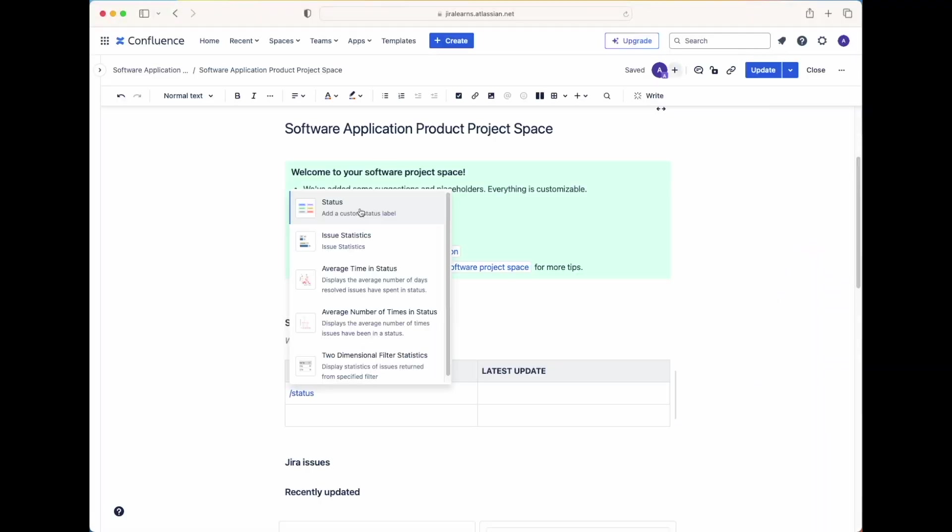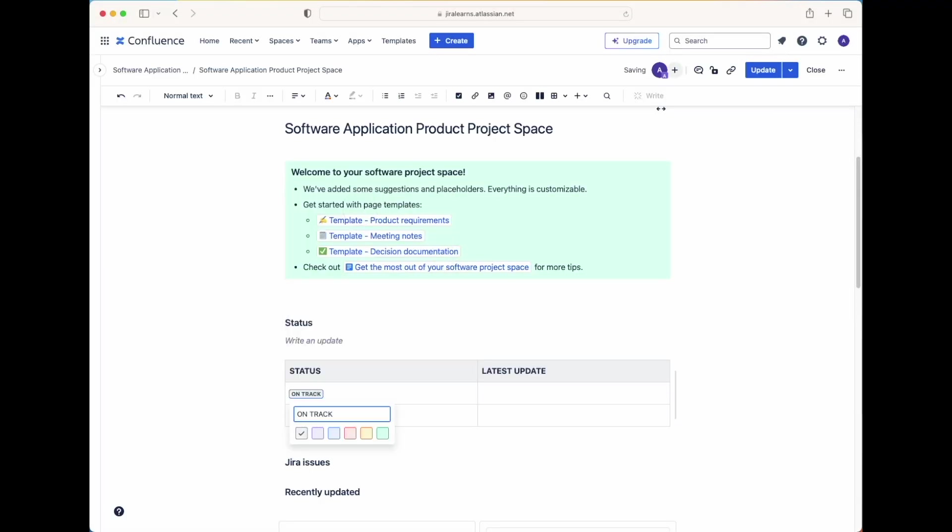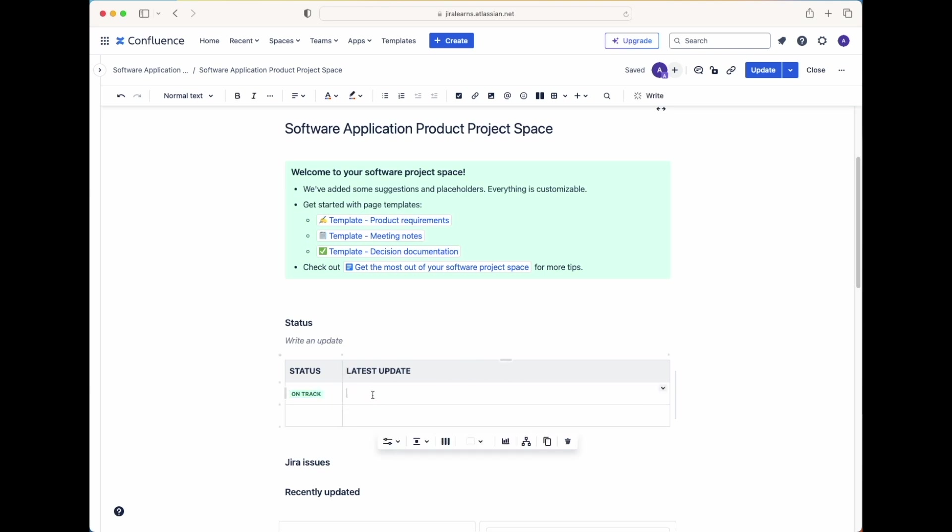In this video, I'm teaching you how to set up Confluence spaces for beginners. To follow along with this video, make sure you sign up and create your free account to Confluence using my link in the description bar down below.